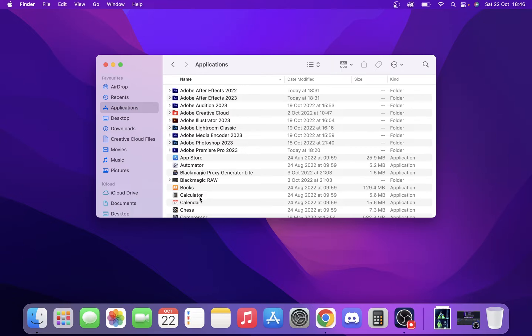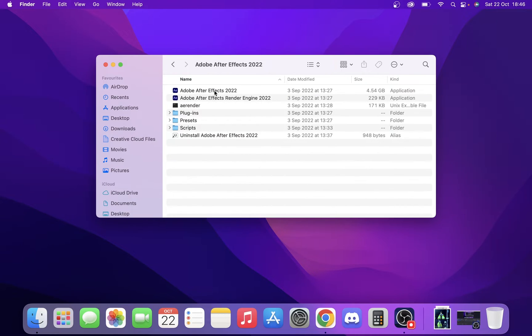Sometimes you will just right-click and just put them in the bin. But we're going to do it this way. I'm going to click into it, and as you can see here, we have a lot more different stuff.